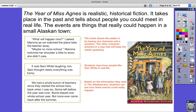The Year of Miss Agnes is realistic historical fiction. It takes place in the past and tells about people you could meet in real life. The events are things that could really happen in a small Alaskan town. Let's look at some examples from the story, The Year of Miss Agnes.